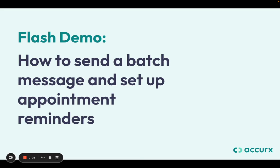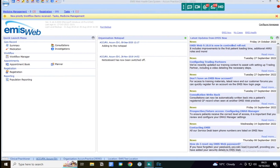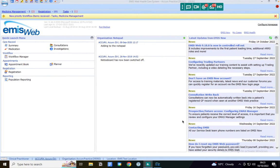Hello and welcome to this short flash demo on how to send a batch message and set up appointment reminders for your practice. Today I'm getting started in EMIS, but this also works the same in System One.